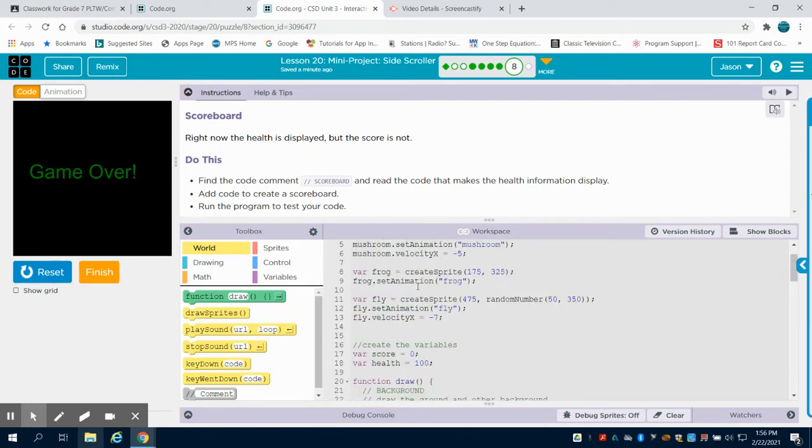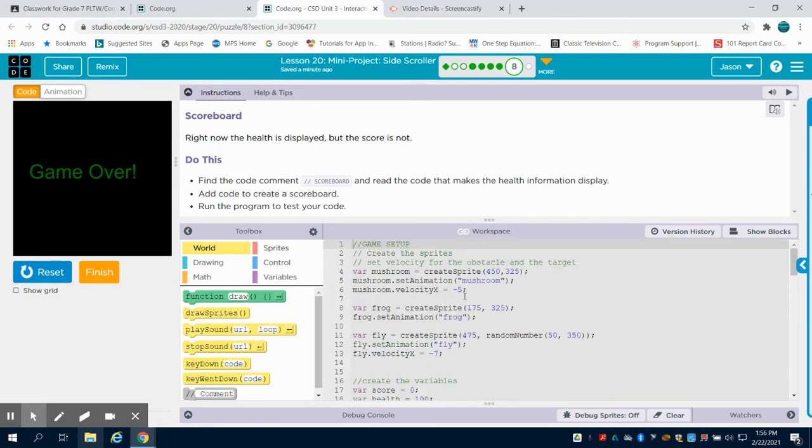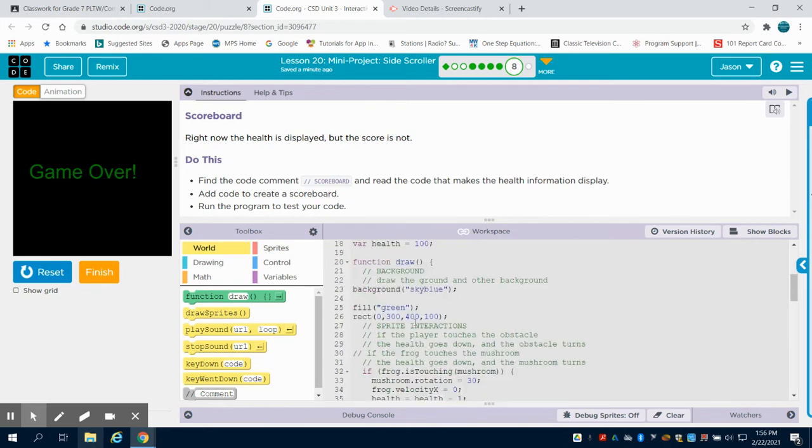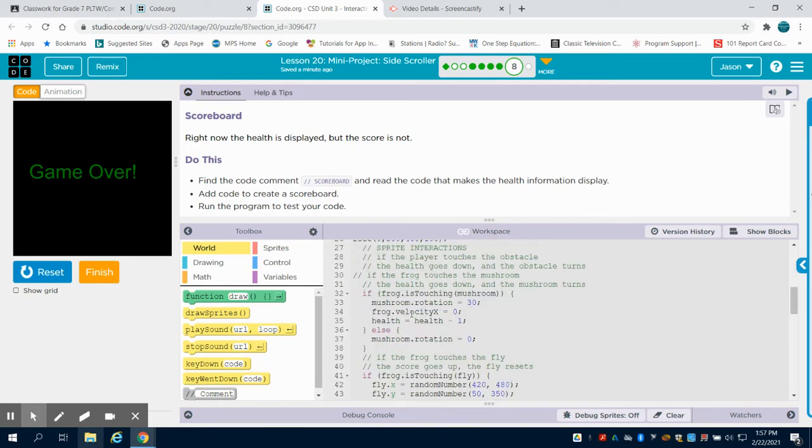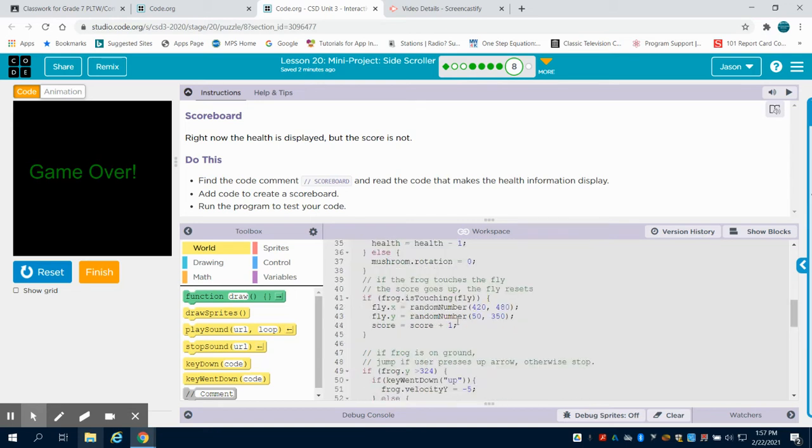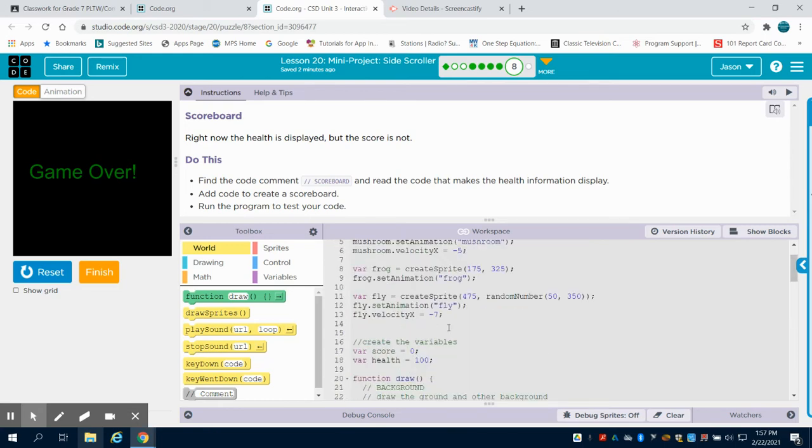And what we can see is, in the initial one, they set up the variable score equaling zero and health equaling zero. And what we basically said is, if that health variable, if your frog is touching the mushroom, you're going to subtract one from the health variable. And if you're touching a fly, you're going to increase your score variable by one.